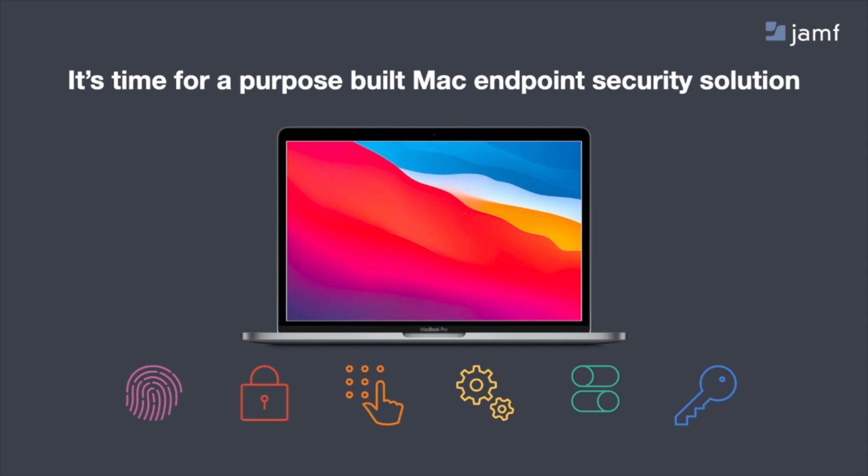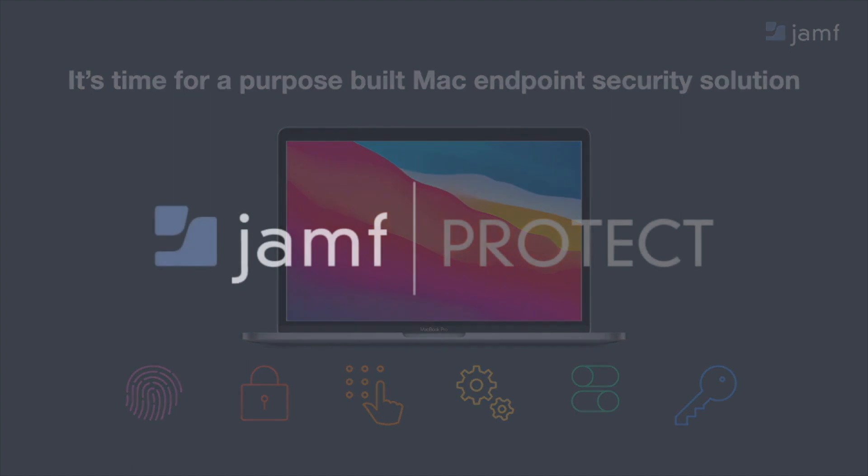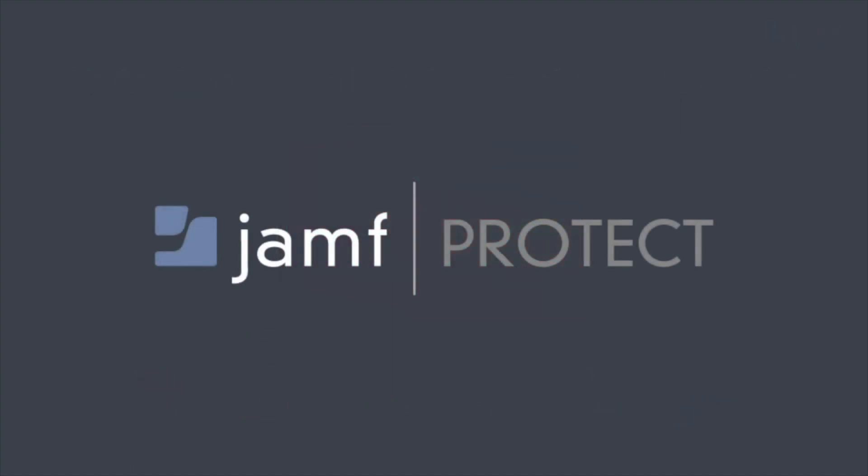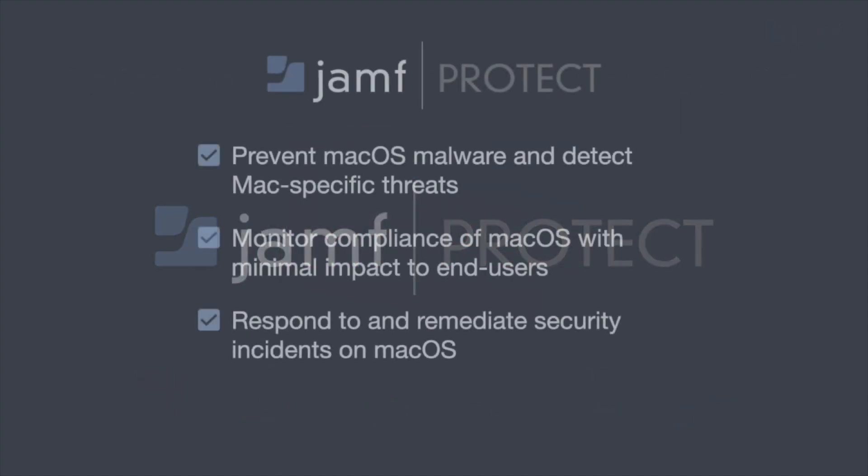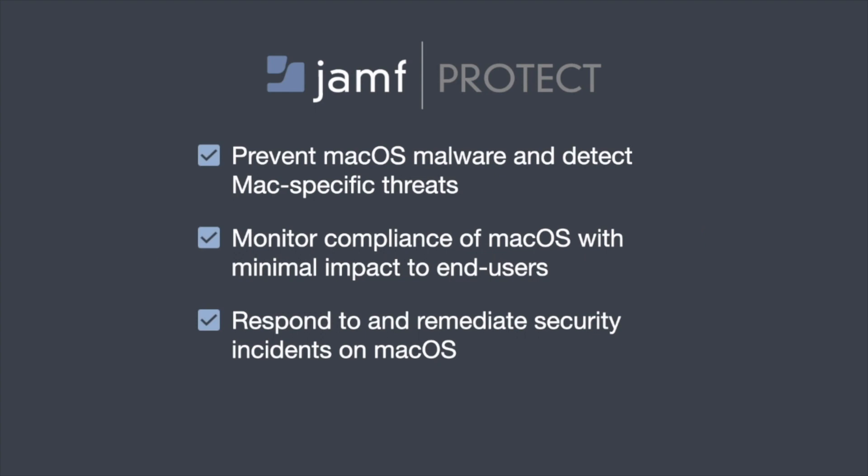Therefore, a purpose-built Mac endpoint security solution was needed, and introducing Jamf Protect. Now, to summarize Jamf Protect pretty quickly, overall, Jamf Protect solves the unique challenges of macOS security. And really, to do that, we're going to be preventing any sort of macOS malware and detecting Mac-specific threats.